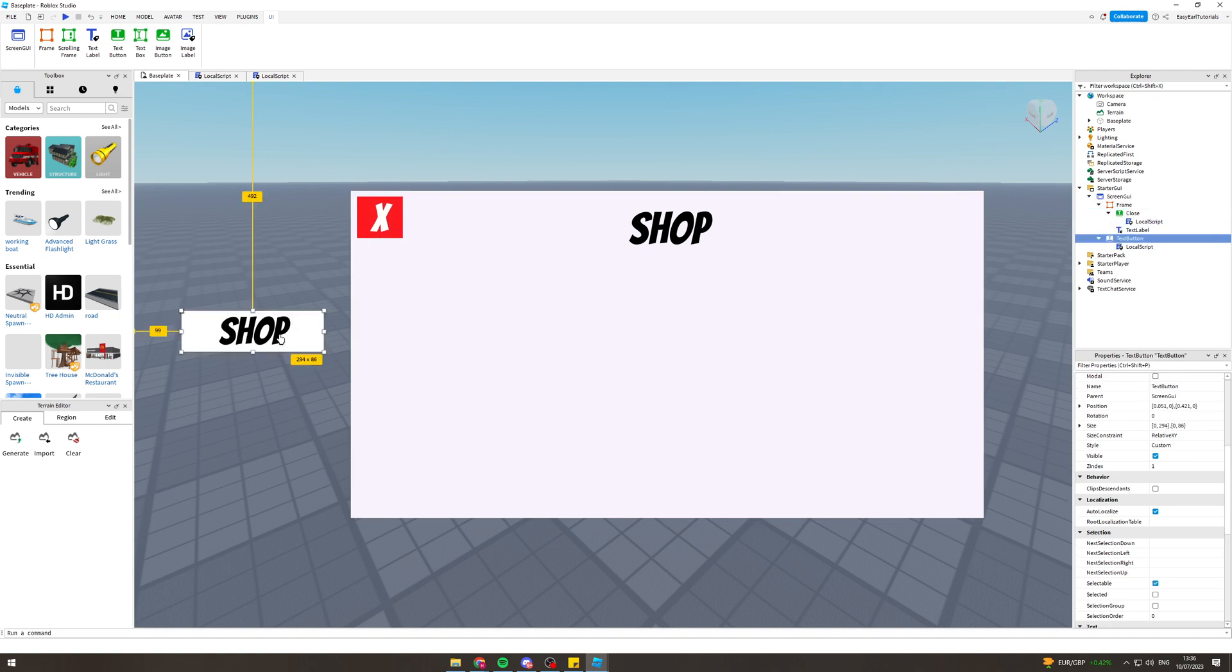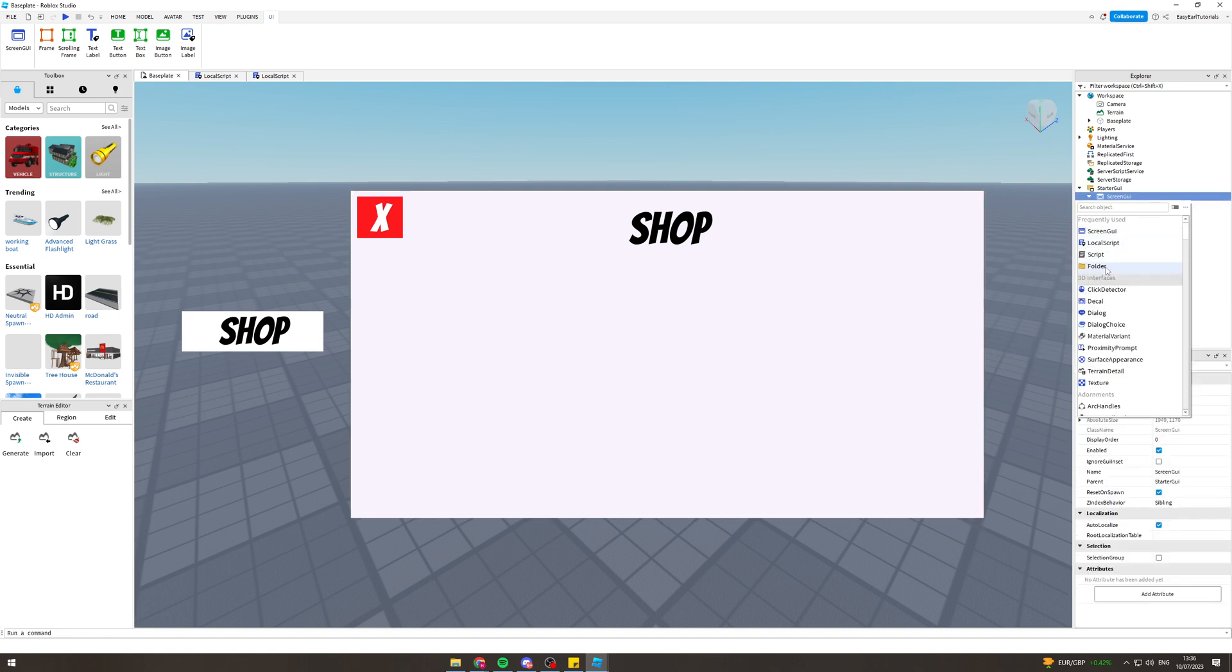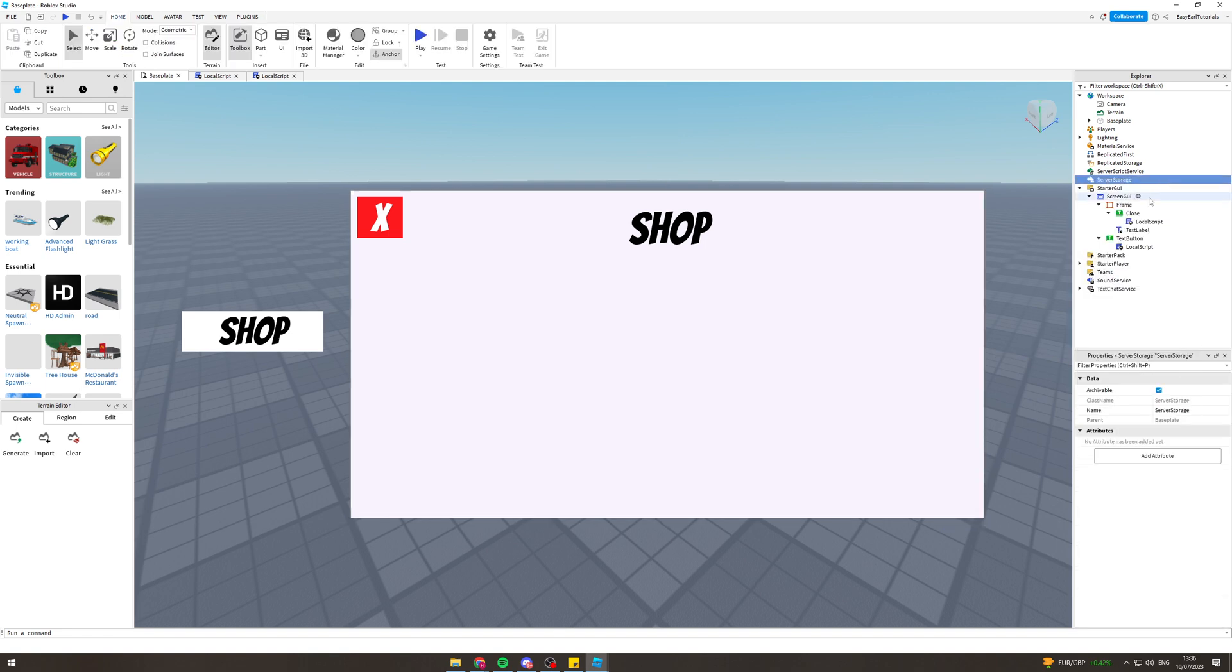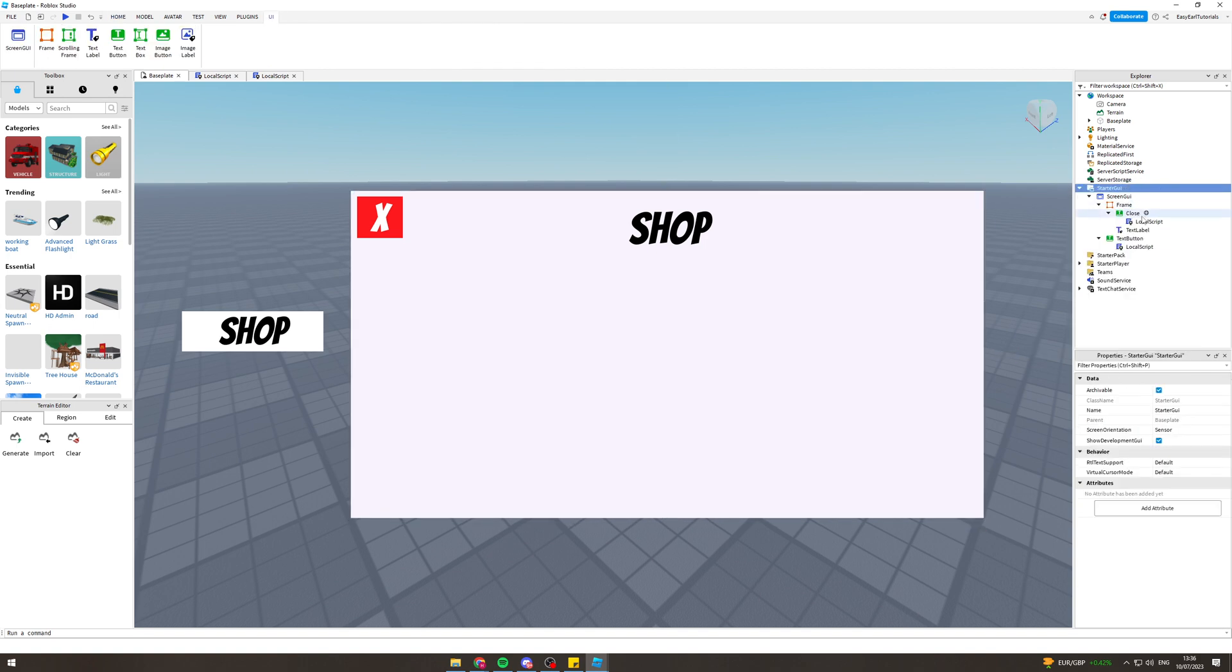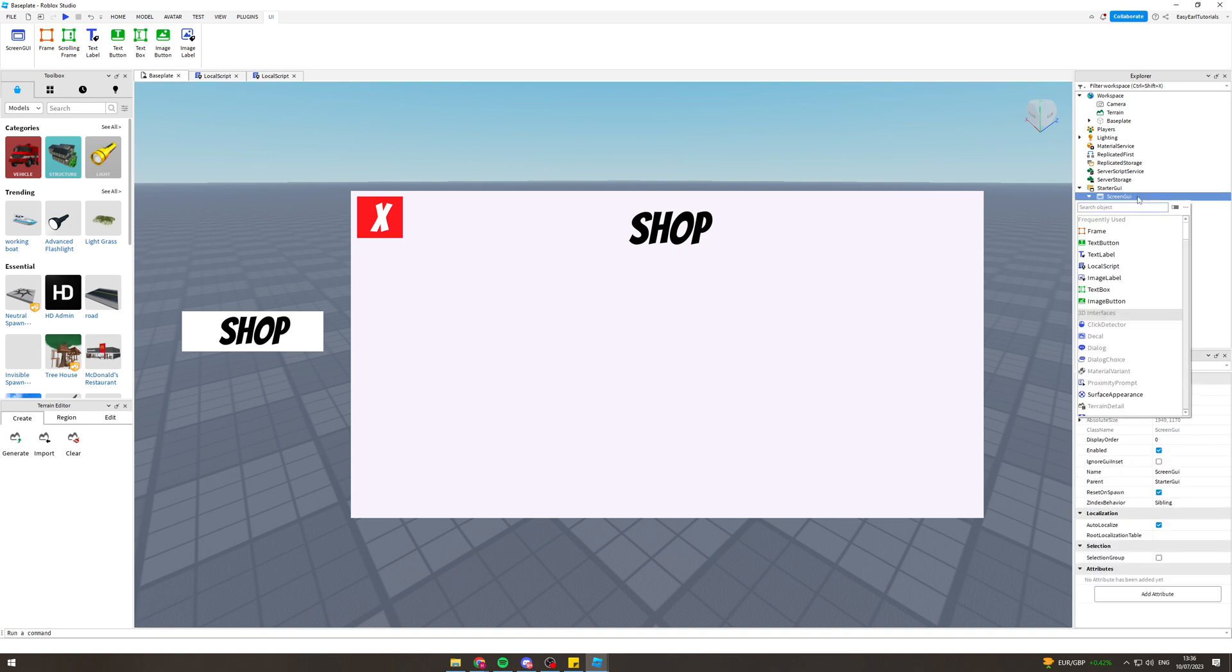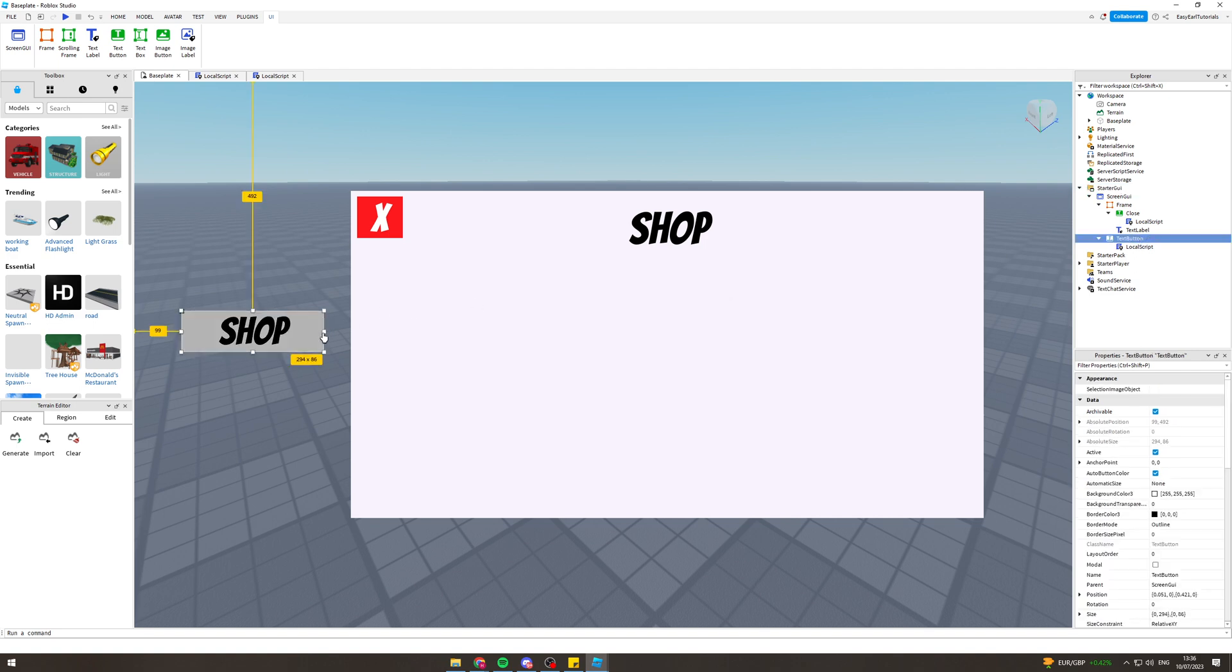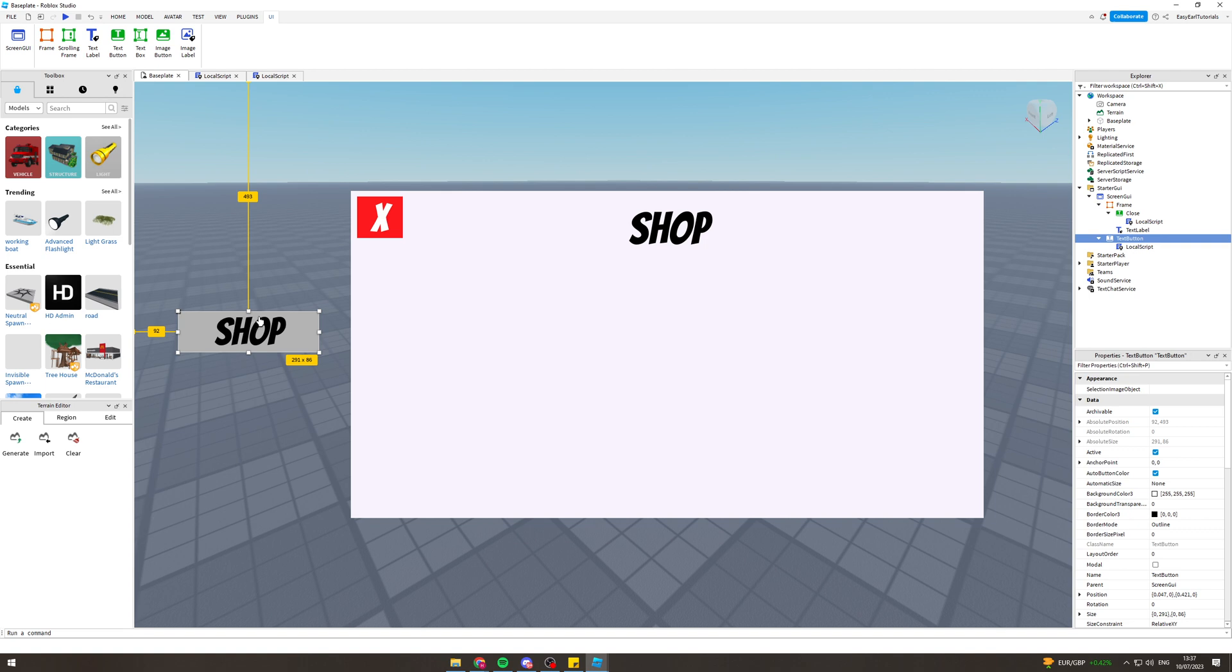Now the last thing we need to add is this shop button here. We want to go to screen GUI, press this add button here and add another text button. That's gonna make it look like this. Obviously you need to resize it to make it bigger and put it so it says shop on it. I think that's all you need to do for that bit.